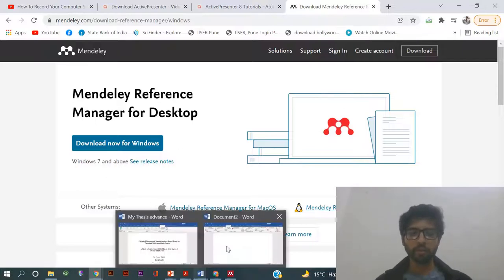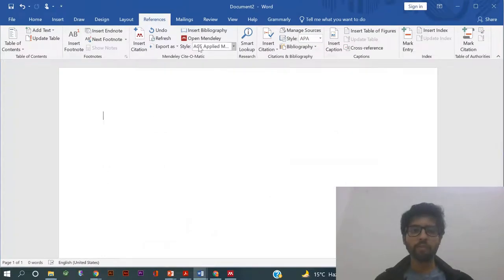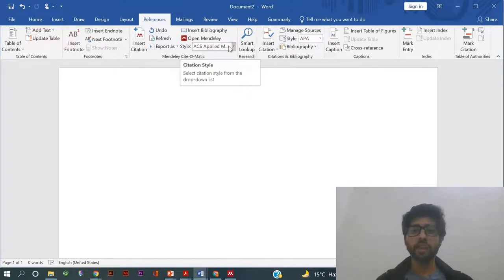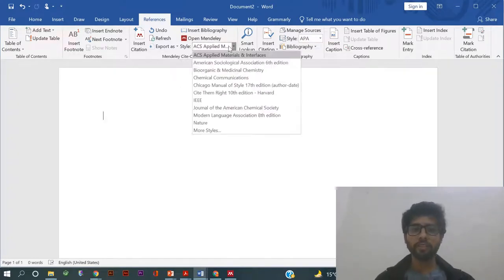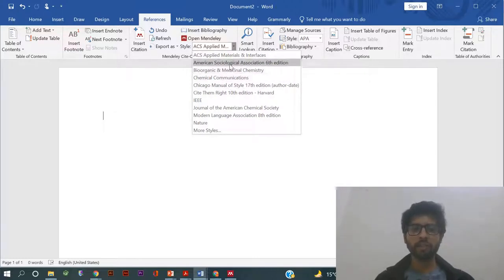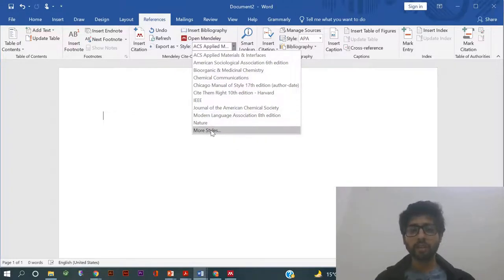After installing the software, just go to the Word file and now you have to go to the References tab. Here in References you have to first select the style which you want your references to be in. For example, if I have to put it in ChemComm or any other format, you can choose it here.